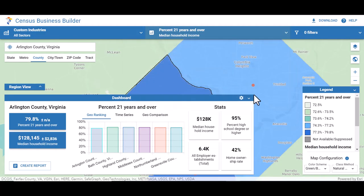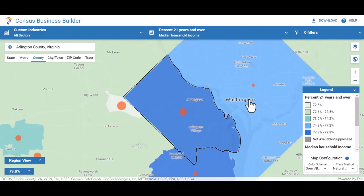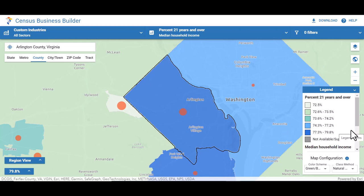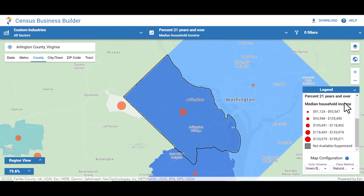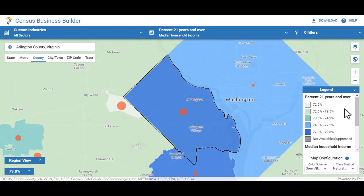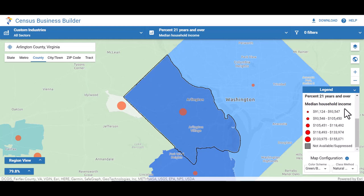Let's click on the chevron to collapse the dashboard and see our updated map better. You now have an informative visualization that shows you the concentration of both of these variables on the map. Use the legend to guide you here. The first map variable is located in the first section of the legend — percent 21 years and over. Scroll down to see the second map variable, median household income. The first map variable is displayed as colors and the second map variable will always be displayed as circles. The size and color of the circle represents the number.